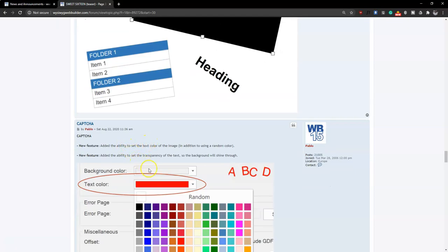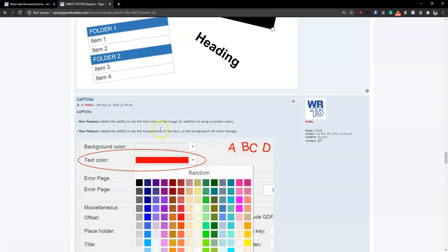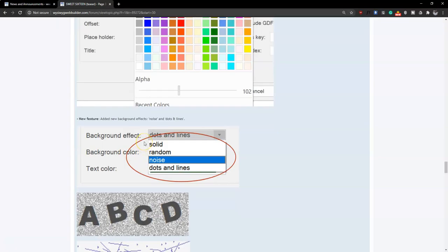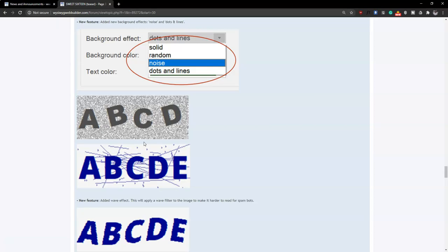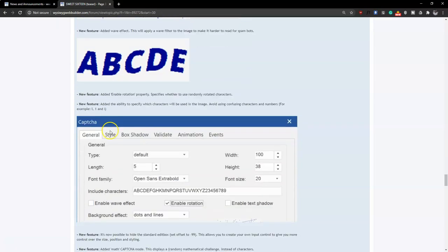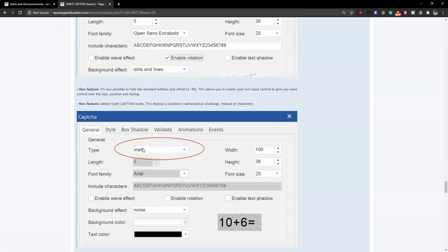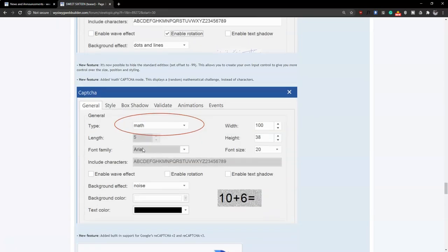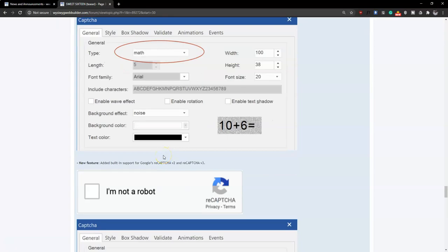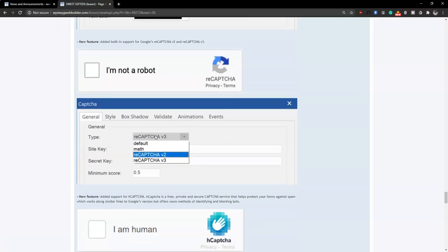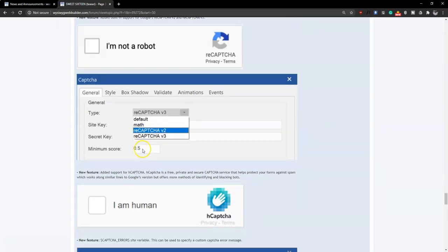The captcha functionality allows you to specify a color for the captcha object and control how it's displayed — making it easier for humans while being more difficult for bots. You can include specific characters to accept or avoid, and specify the type such as math-based captcha, where visitors would have to solve a math problem. You can also choose between a normal captcha, Google reCAPTCHA version 2, or version 3 which includes the invisible option.